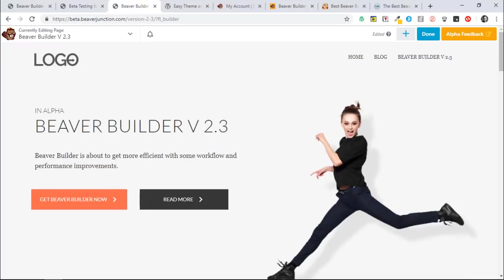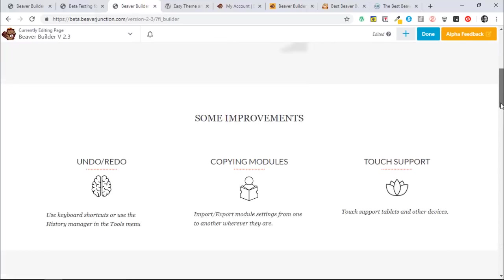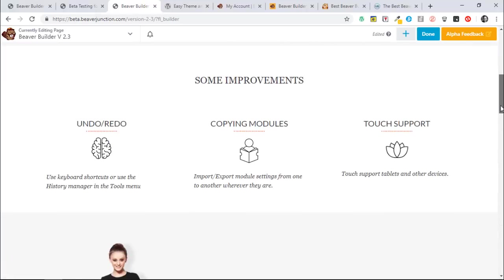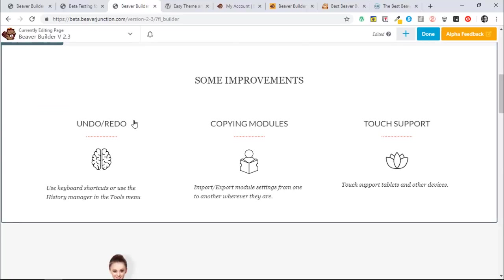So let's take a look at the workflow improvements. So the first is a much-requested one, and that is the ability to undo and redo when you are in the editor. So maybe you've had the situation, I certainly have, when I built out a very nice row and then accidentally deleted it and can't really do anything about that.